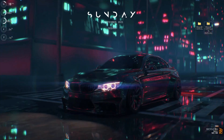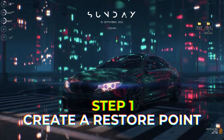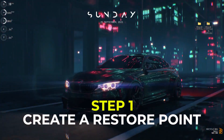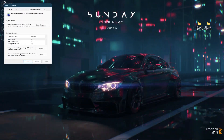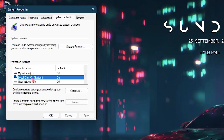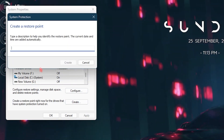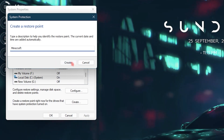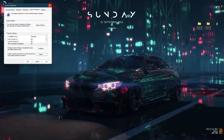Once you are on your desktop, step number one is to create a restore point to make sure your PC is safe from any kind of threats. Simply press the Windows key and search for 'create a restore point.' Once you're there, look for Local Disk C or any drive that says System, click on Create, name it 'Minecraft,' click Create again, and once it's done simply click Close.